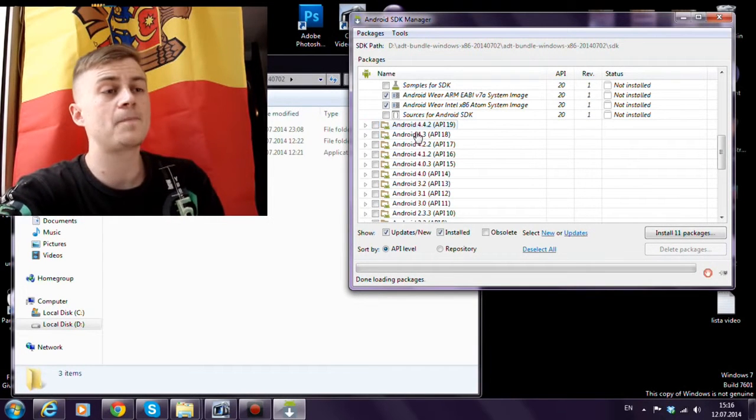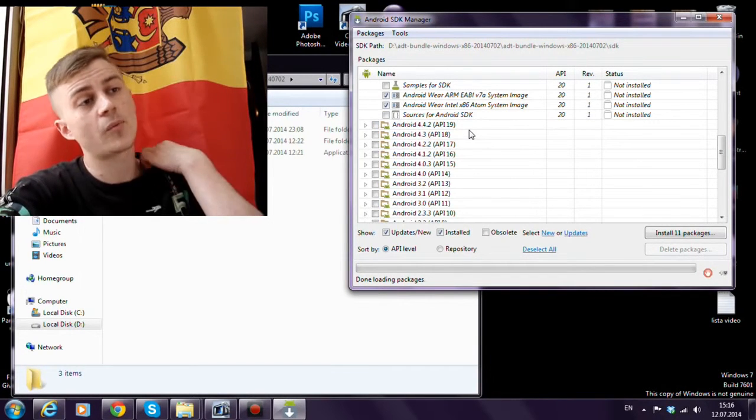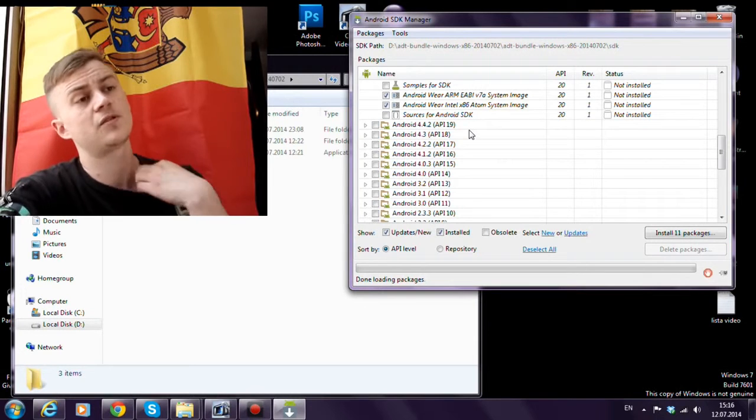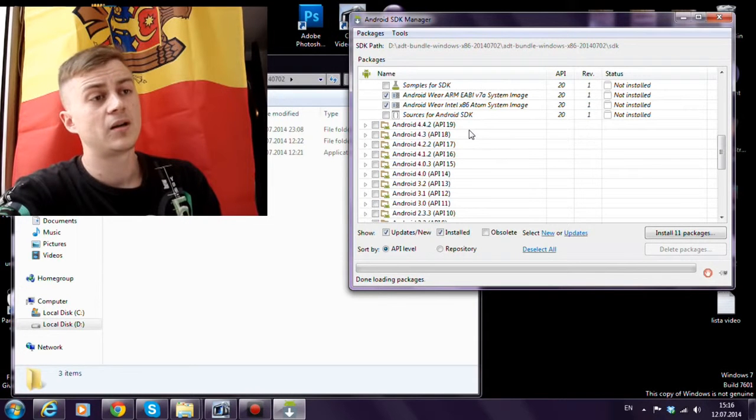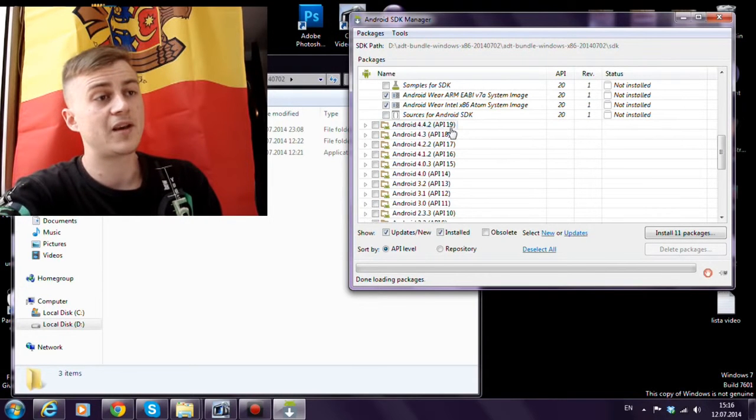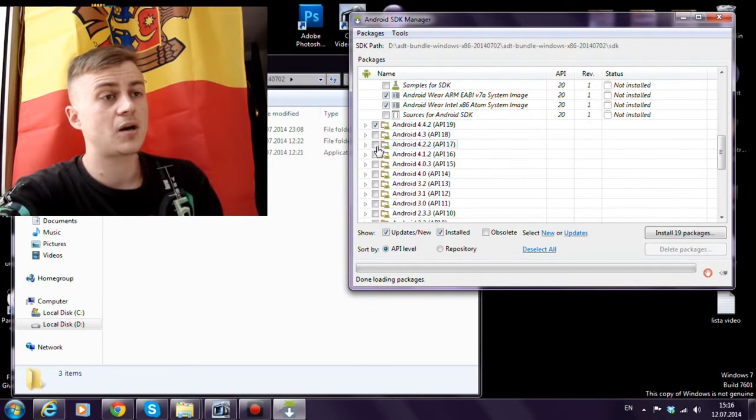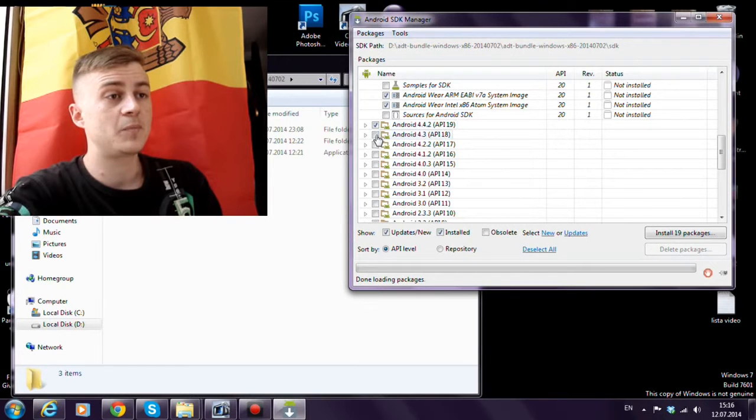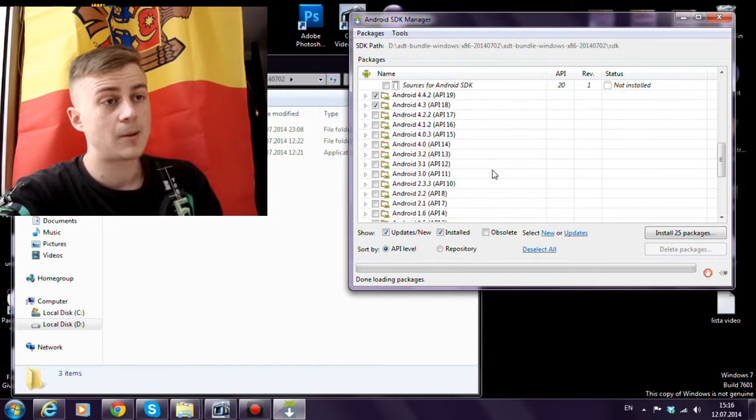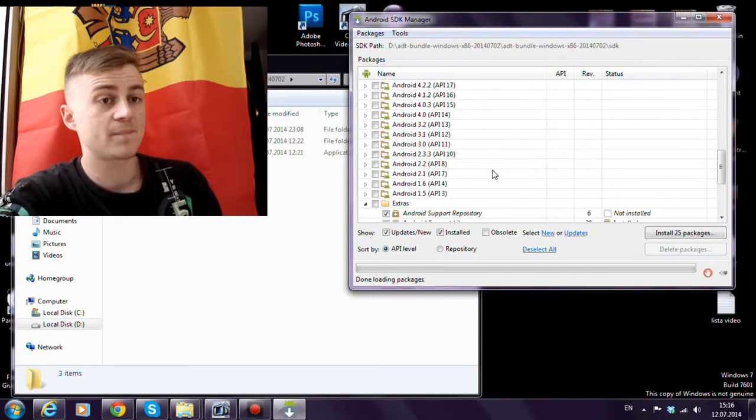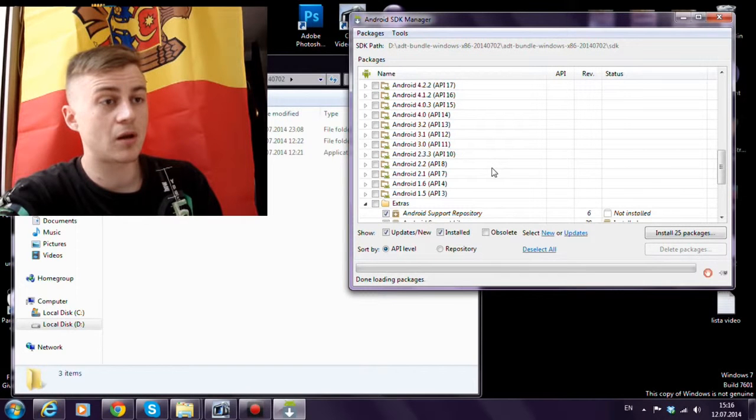Usually we develop on the newest version, API 19. And also you can get API 18. That's all.